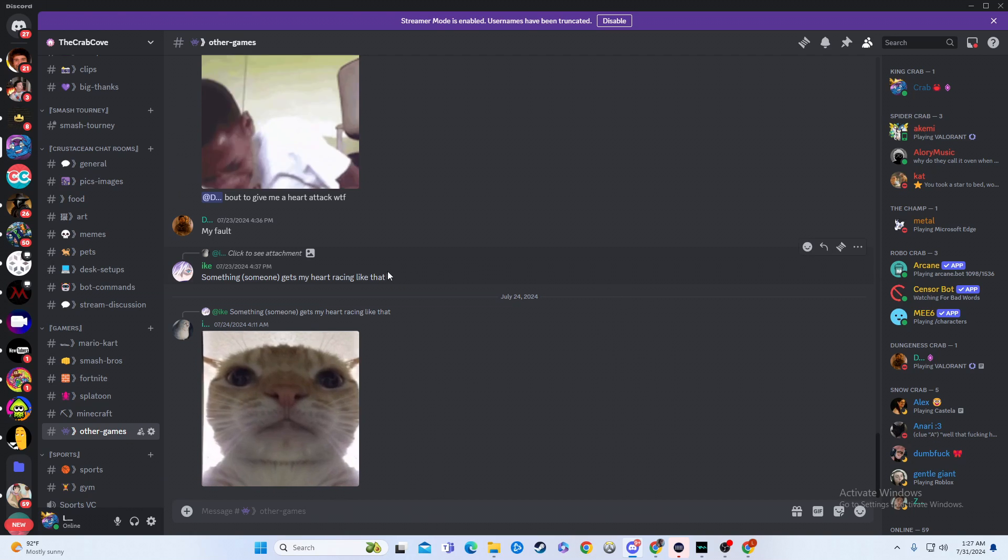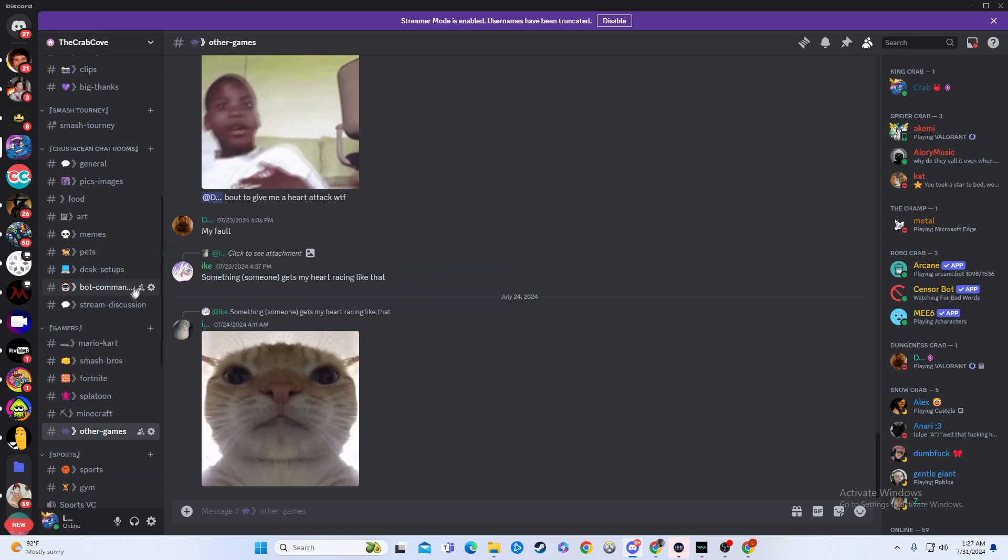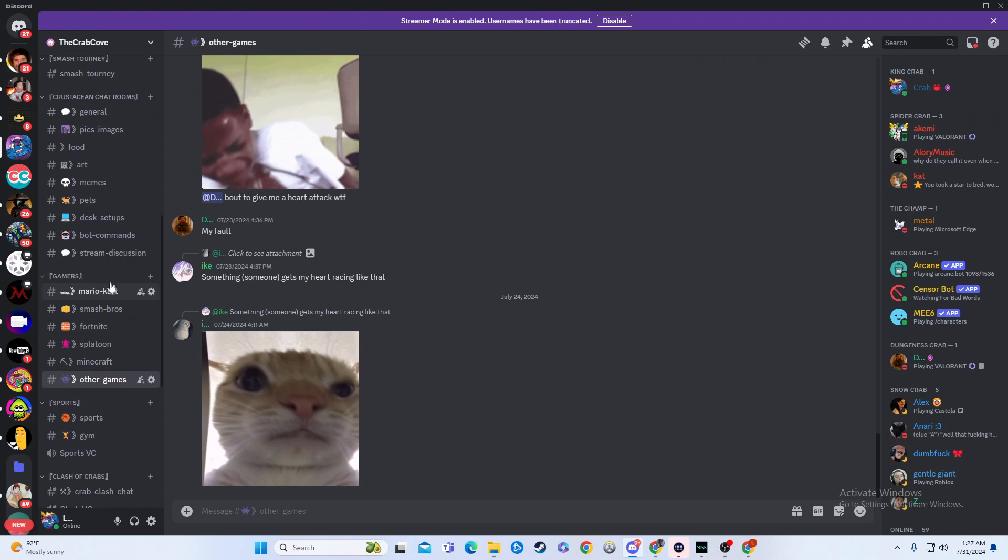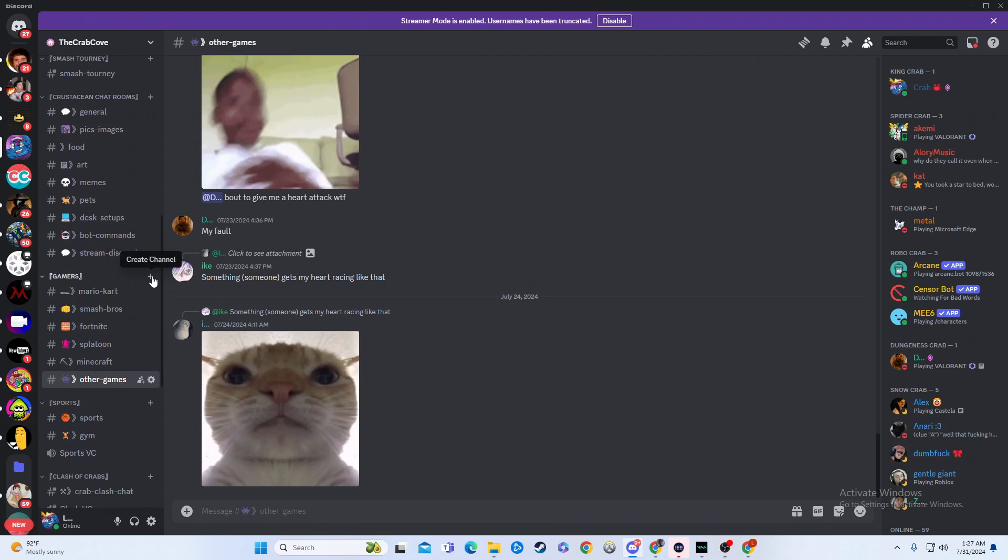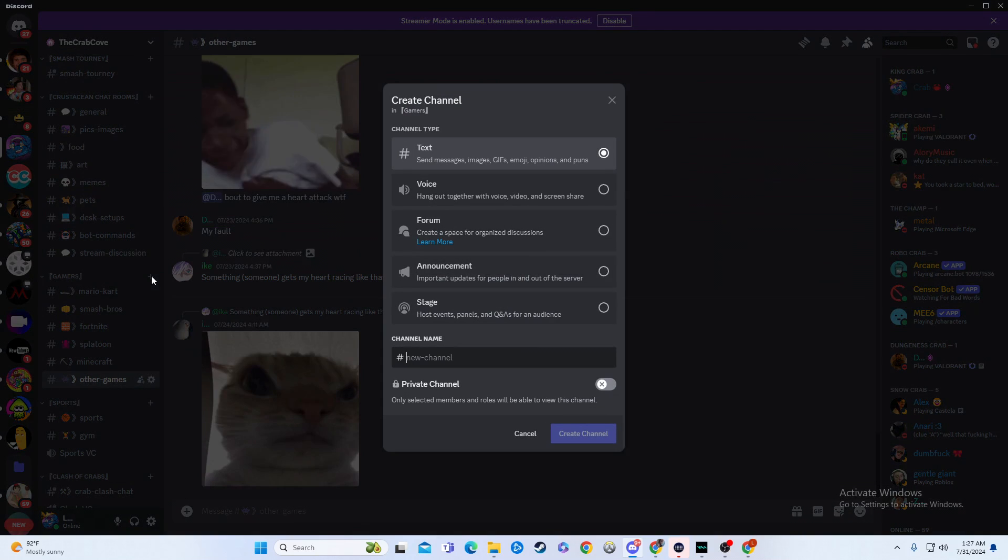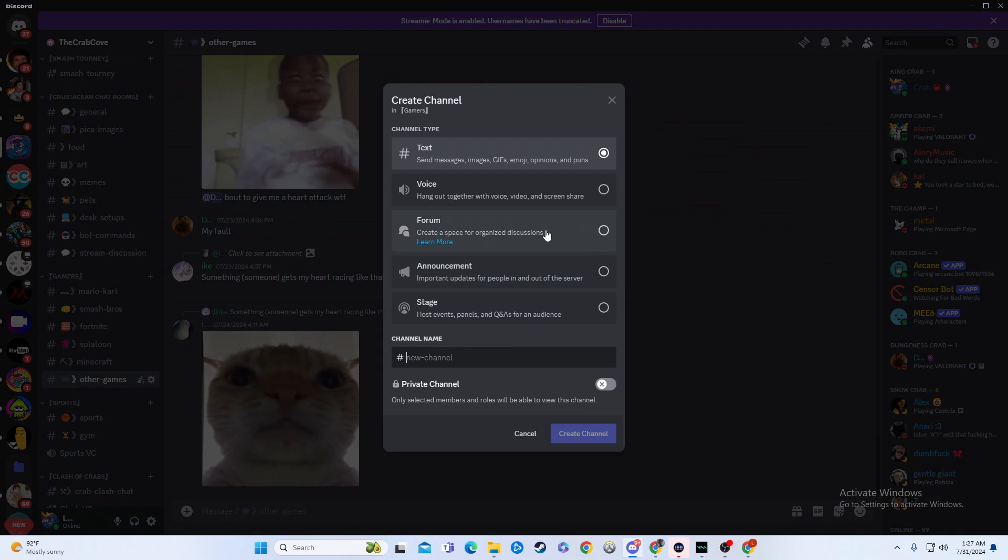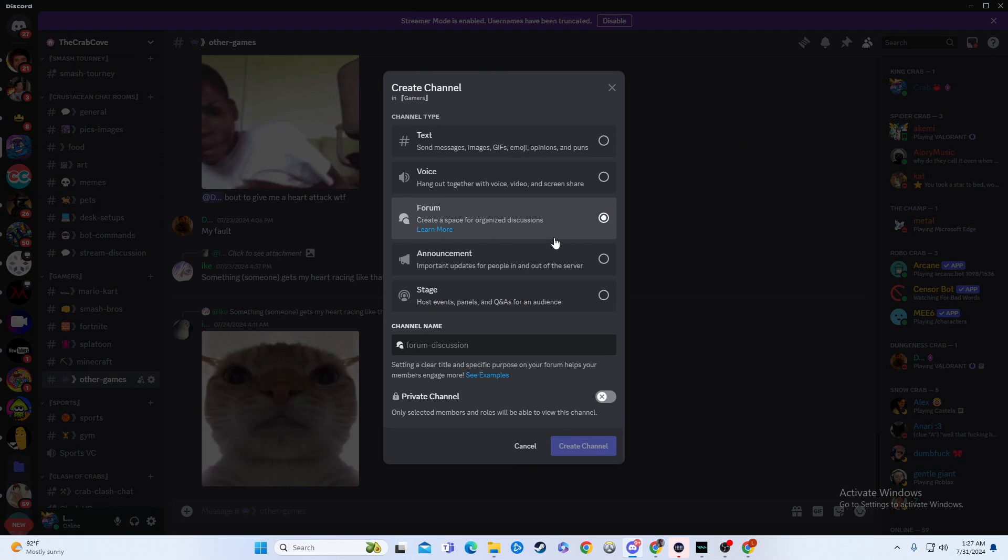So what you're going to do is first go to wherever you want to put it. So let's say I want to put it in this little gamers section. I would hit create channel in the gamers section, and then I would click on forum.